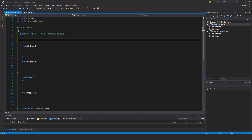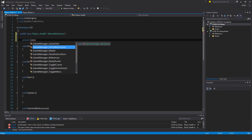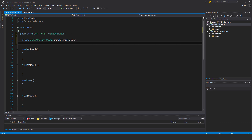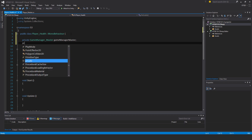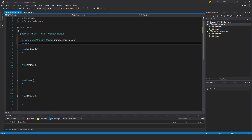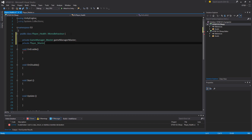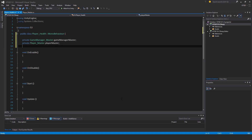I'll start typing in some variables. First of all, private GameManagerMaster — I'm actually going to access that with respect to the game over method. Then private PlayerMaster, let's call this playerMaster. Then I'll make another one here, a public variable: public int playerHealth.